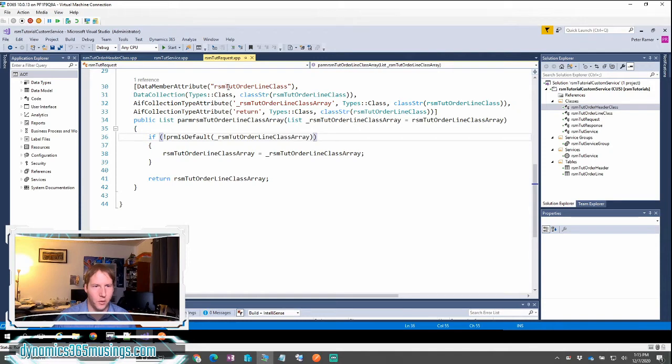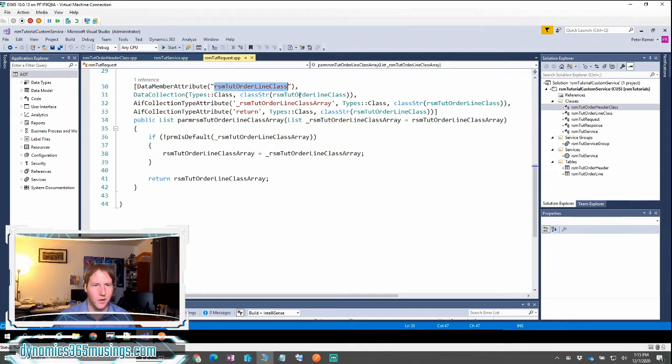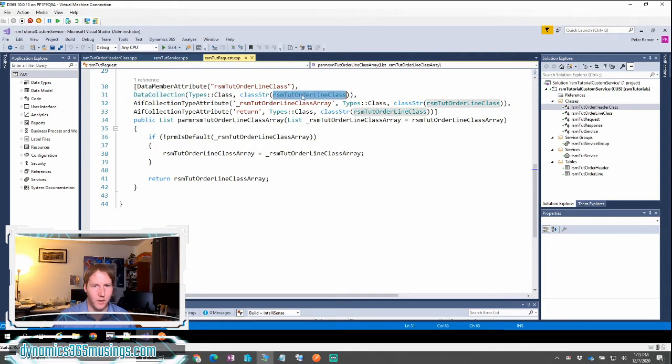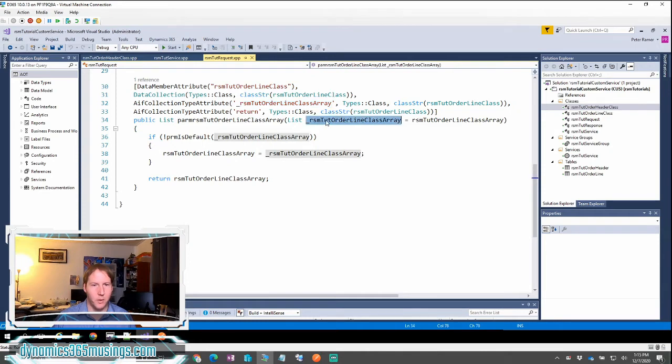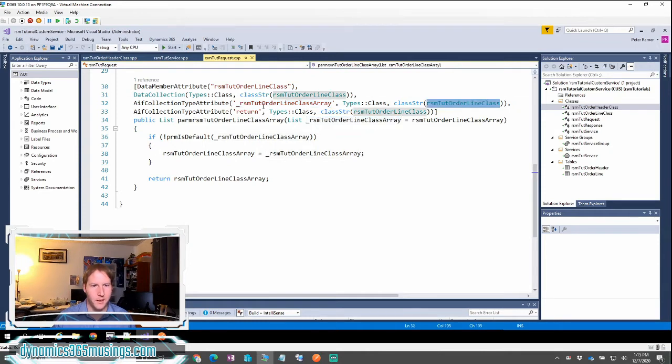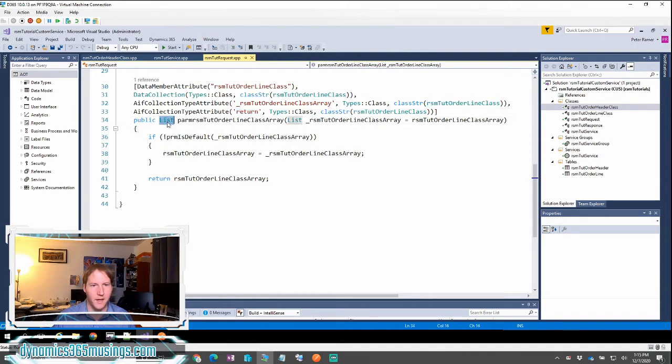So we have a data member attribute that specifies our name of our class. We have a data collection that tells what type it is and what class it is. And then we also have a string that's going to match our parameter of our parm method and tell it what type it is. And then we will also specify the return type. So in this case I've got a list of class objects that we're returning.